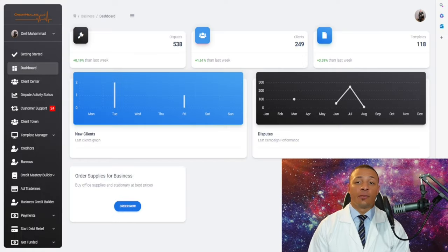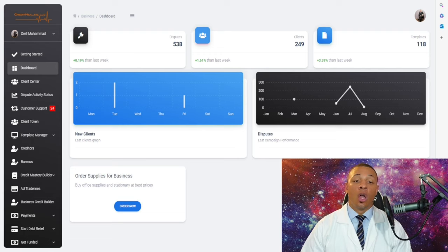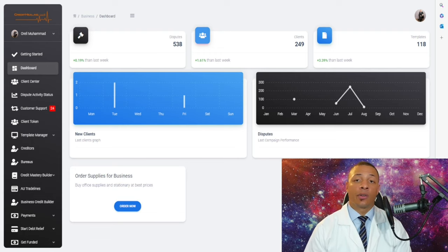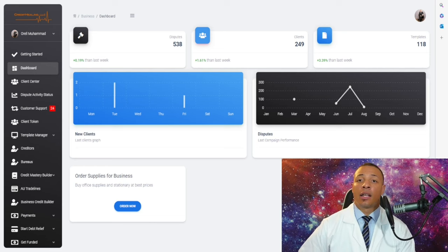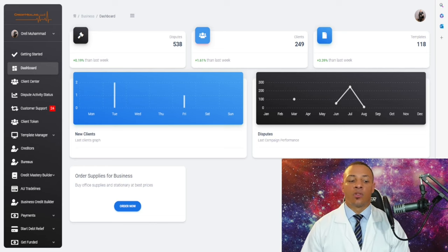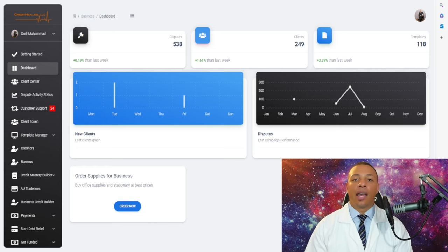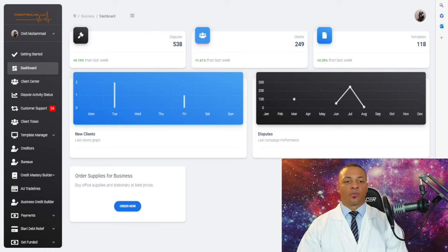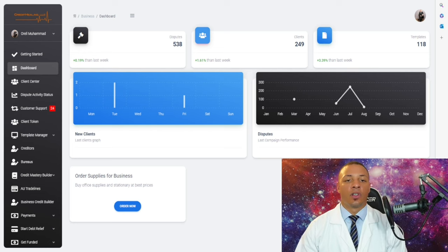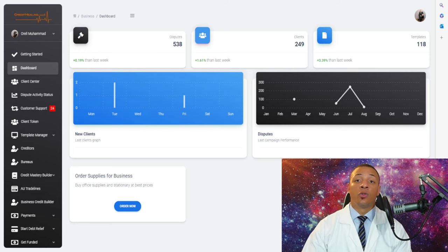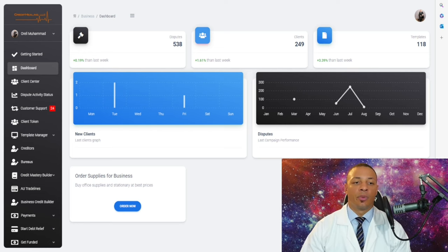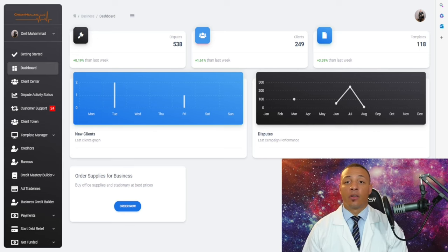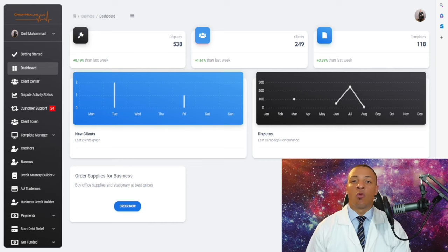Okay, so this is your dashboard. Your dashboard will show you what you've done, the progress you're making, how many clients you have, how many clients are coming in, so you can have a clear idea of what's going on in your credit repair business. In the top left-hand corner is the dispute center, which shows you how many disputes you've sent out and the percentage sent out weekly, allowing you to track your business and understand what's working in terms of marketing.